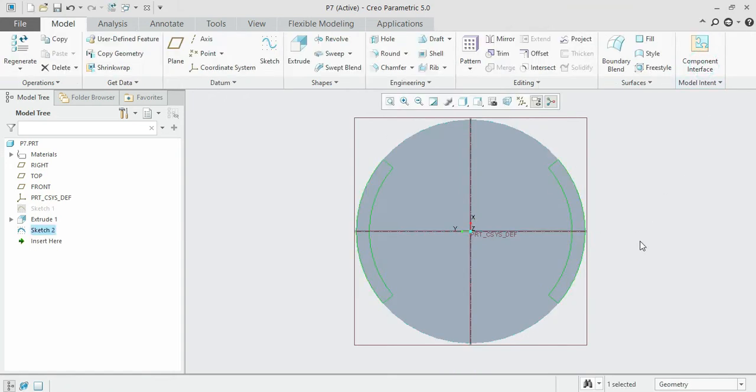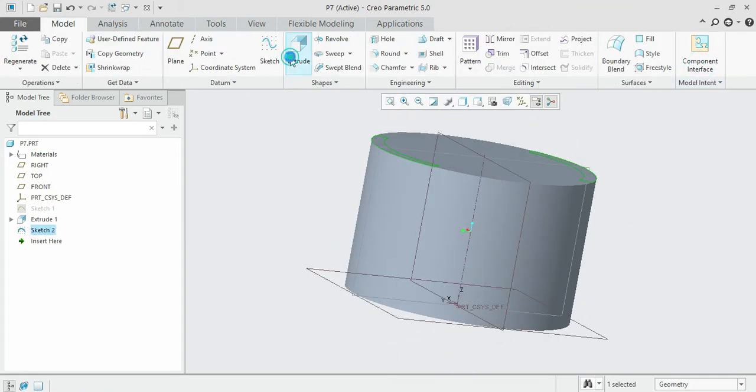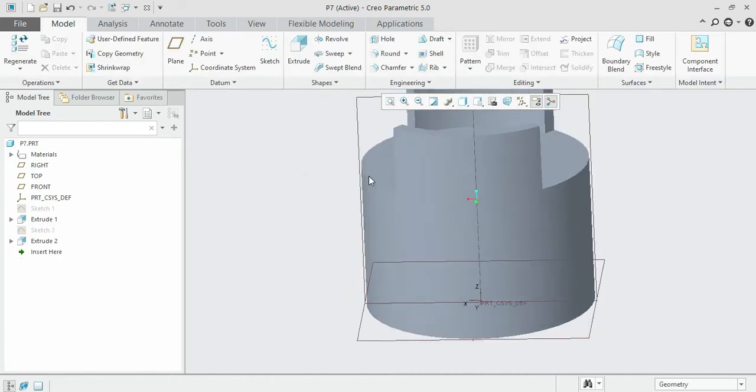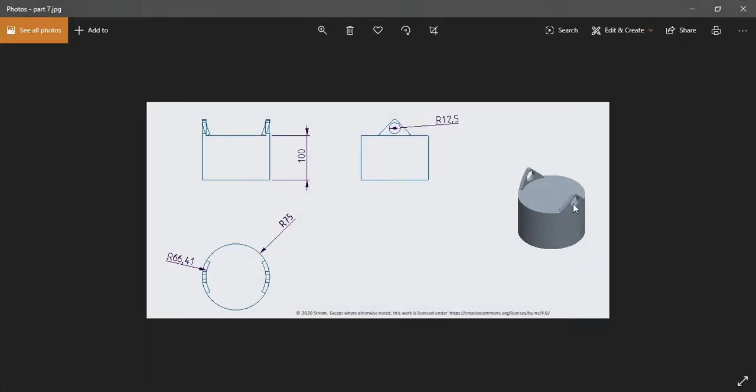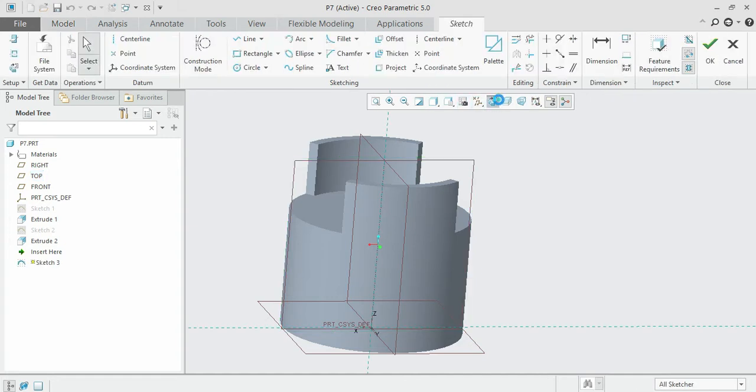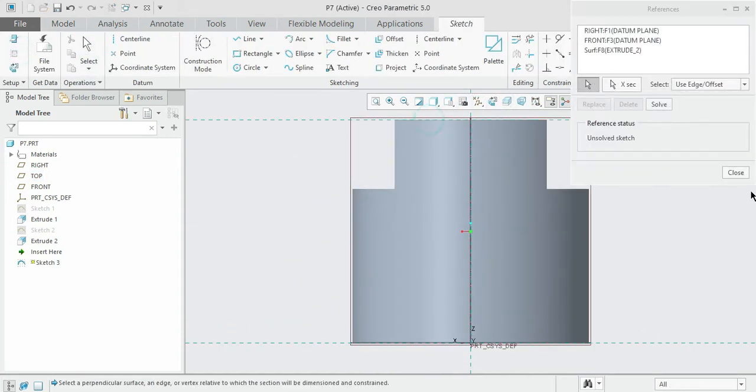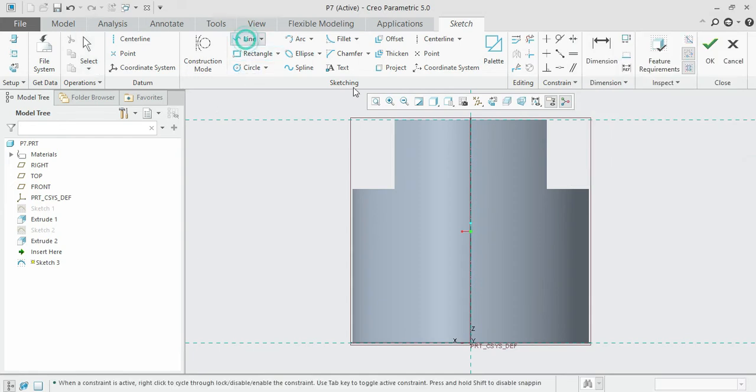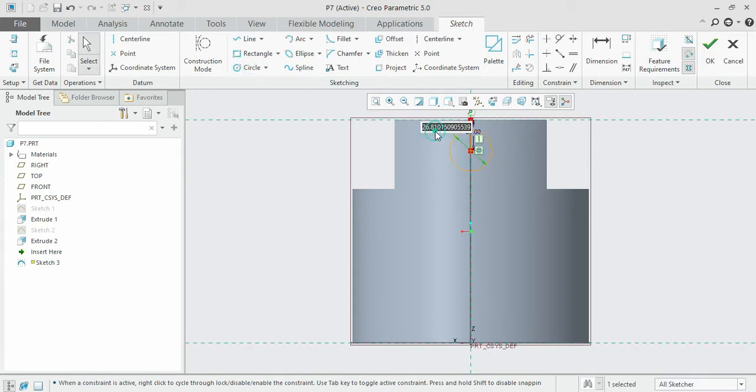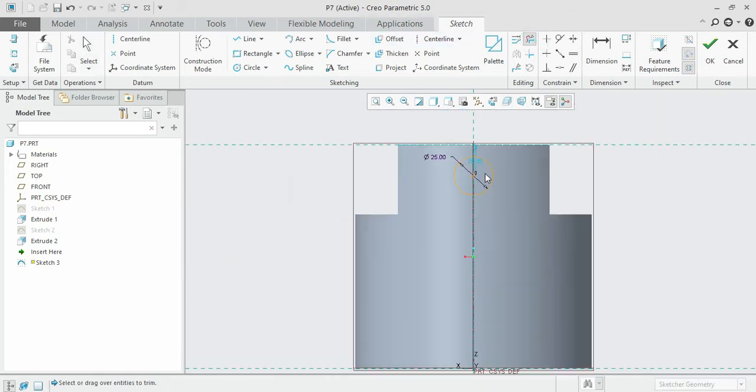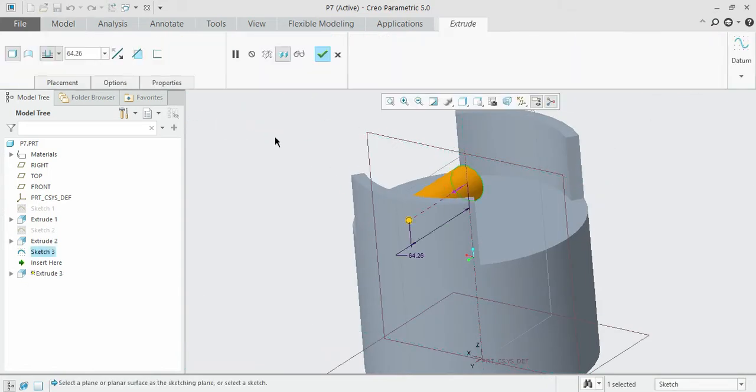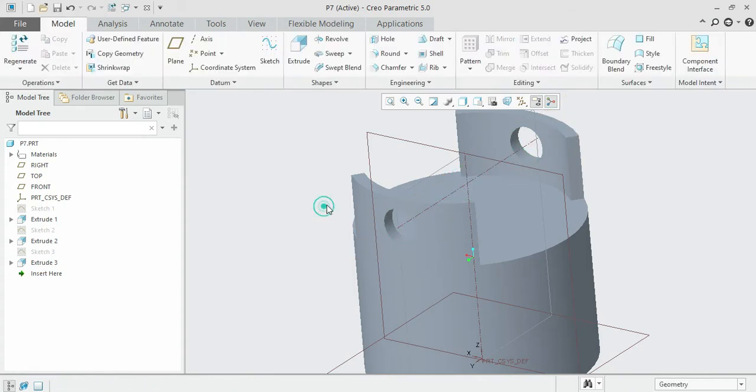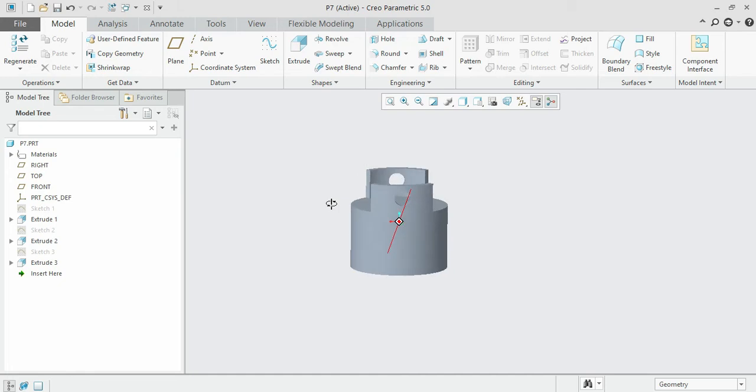Extrude it up to some 45. Once we have done with it, we can remove the central hole. It's with the radius of 12.5. So select the central region and draw that one. Choose the reference, and from the reference we can take some 20 distance and draw the radius 12.5.